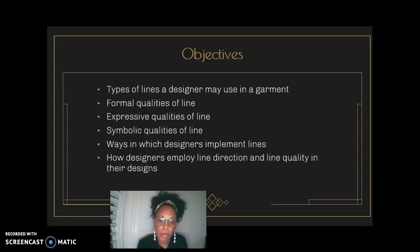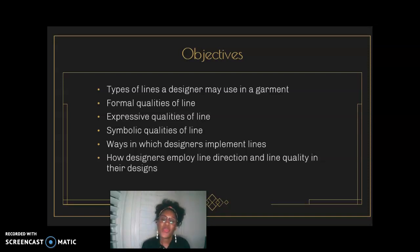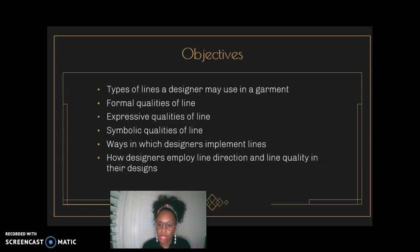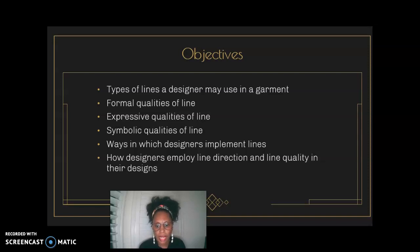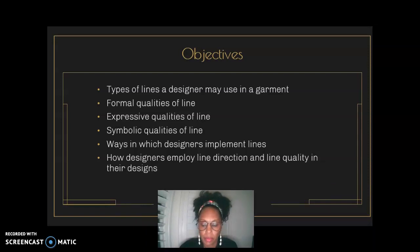We'll talk about the ways in which designers and merchants implement lines. This class is design aesthetics for fashion and interiors, and some of you are designers and some of you are merchants. We'll talk about ways you implement designs and build your own design aesthetic — for your own designs or for the way you shop for others, clients, or the company you'll ultimately work for. Having that understanding of line is really important in understanding the aesthetic of that company. We'll also talk about how designers and merchants employ line direction and line quality in the design.